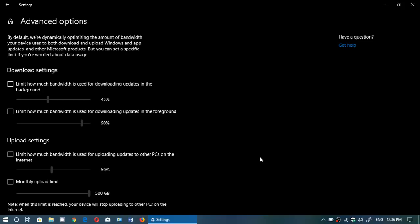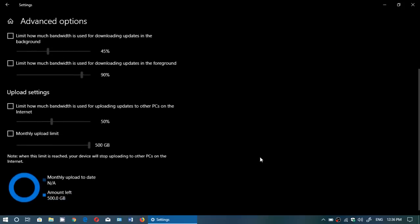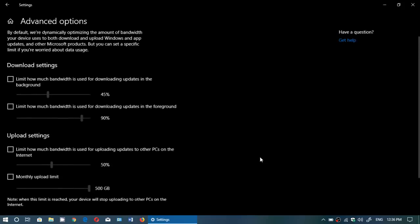Unfortunately Microsoft sometimes has this way of making things simple a little more complex. Here are the settings that you have available for you in these advanced options.